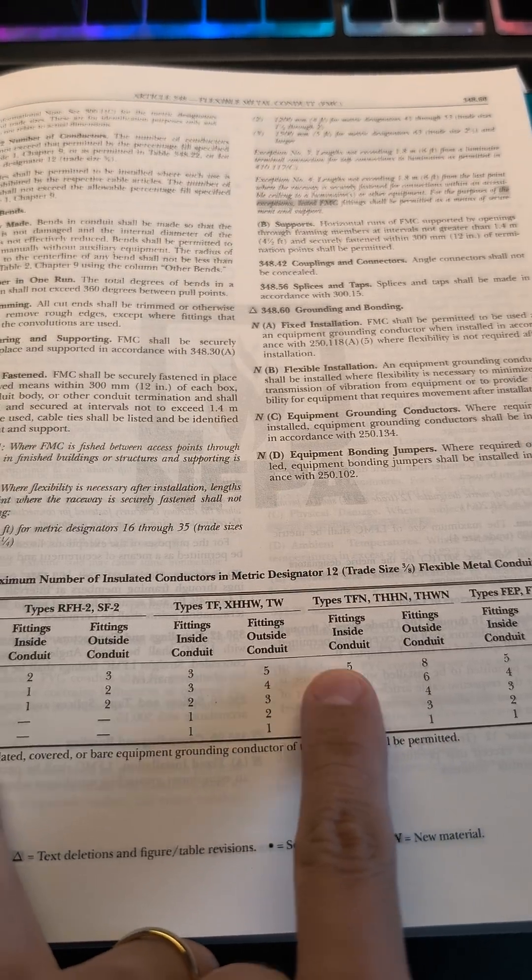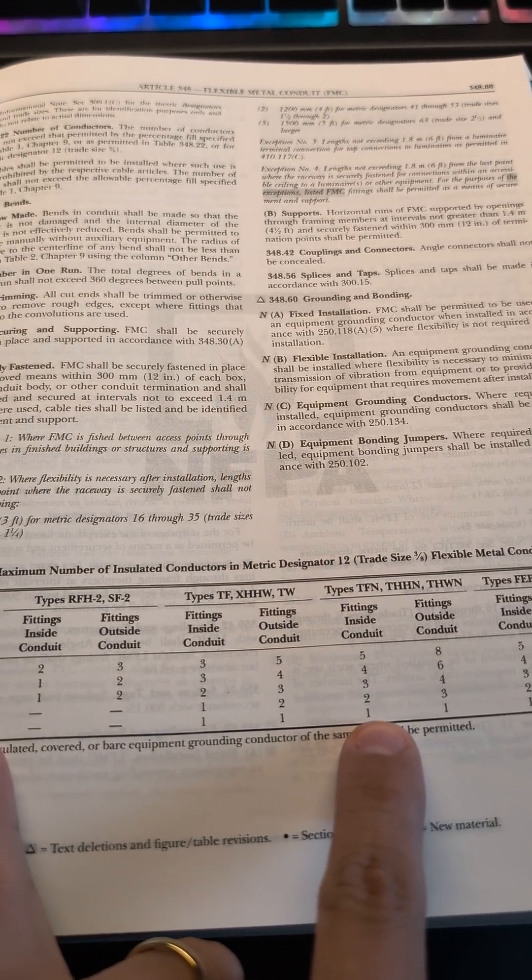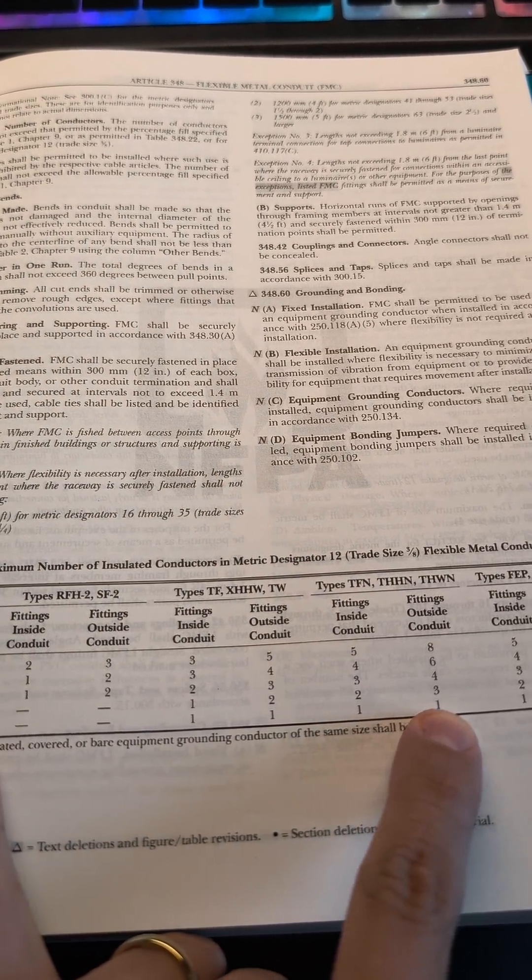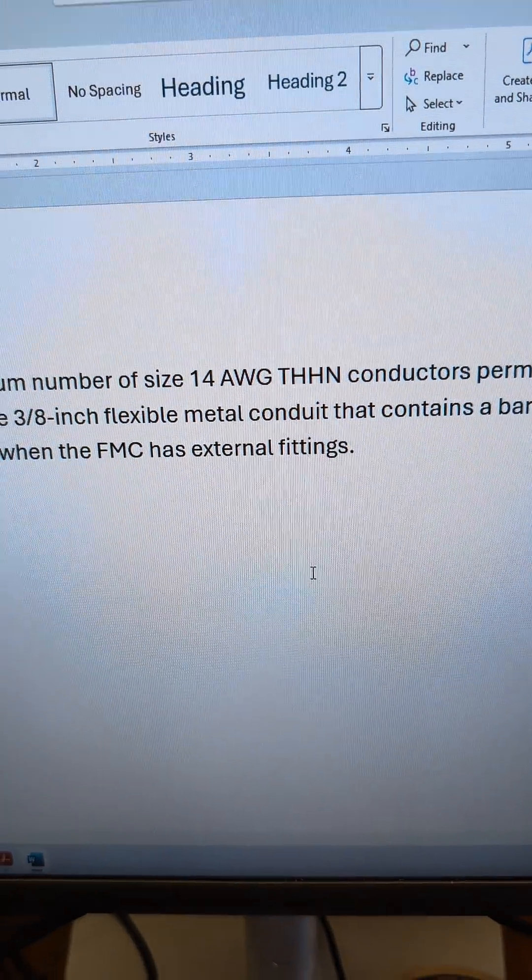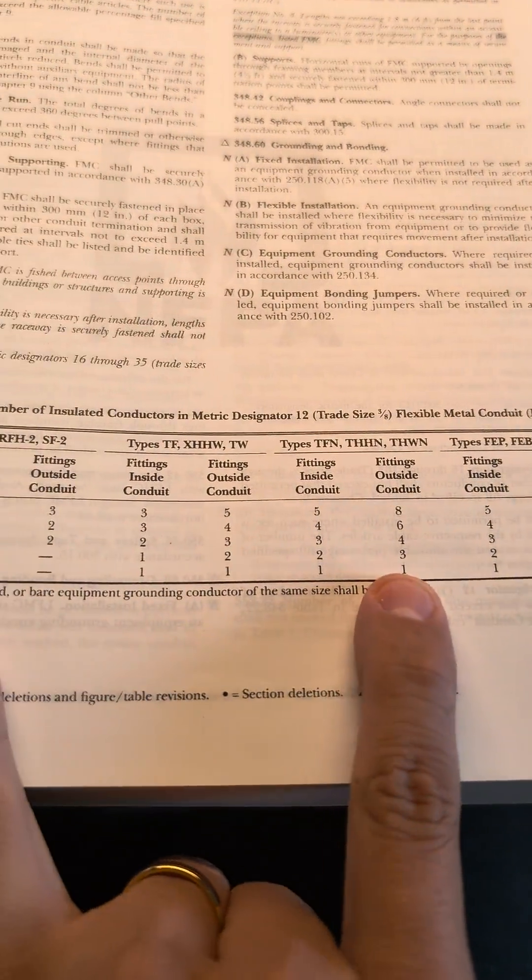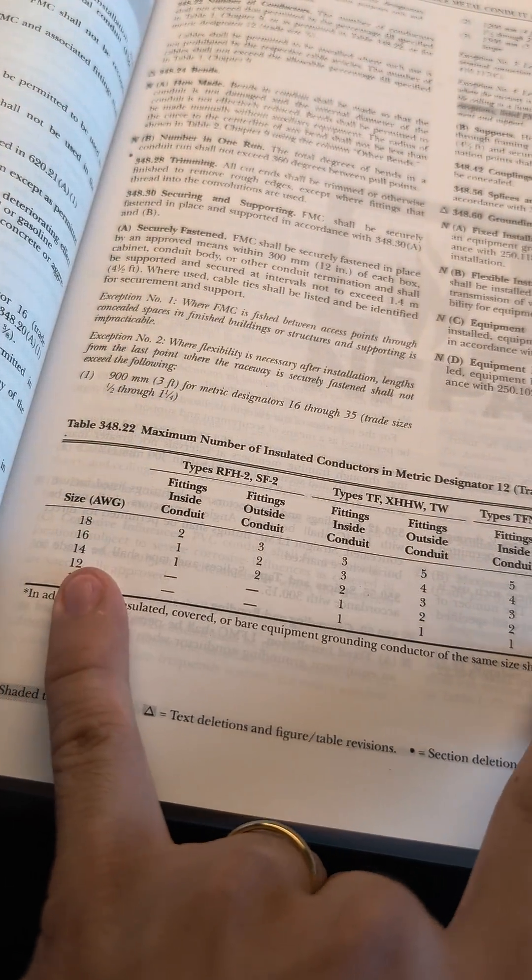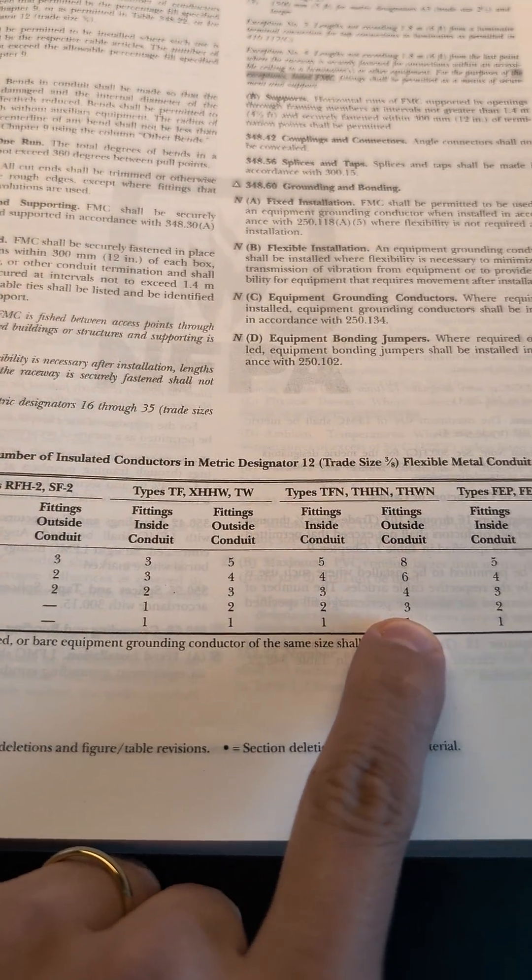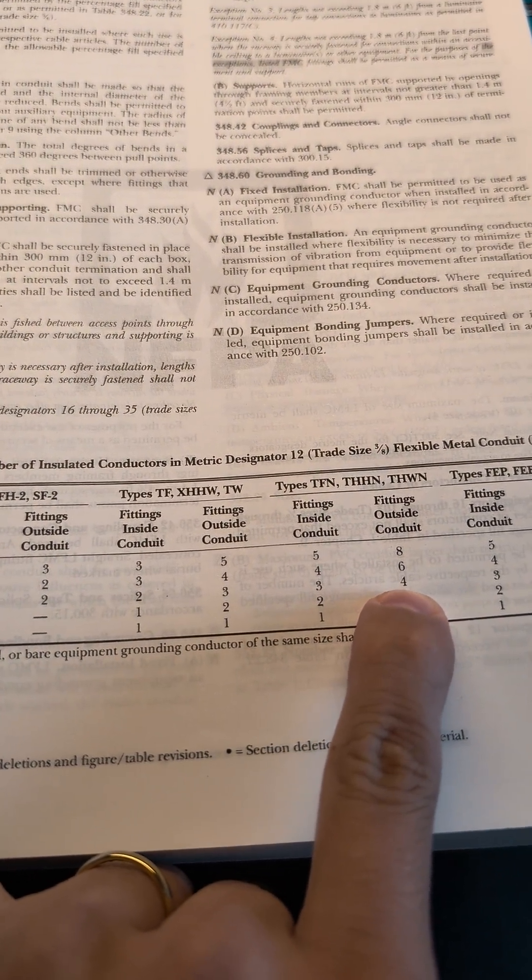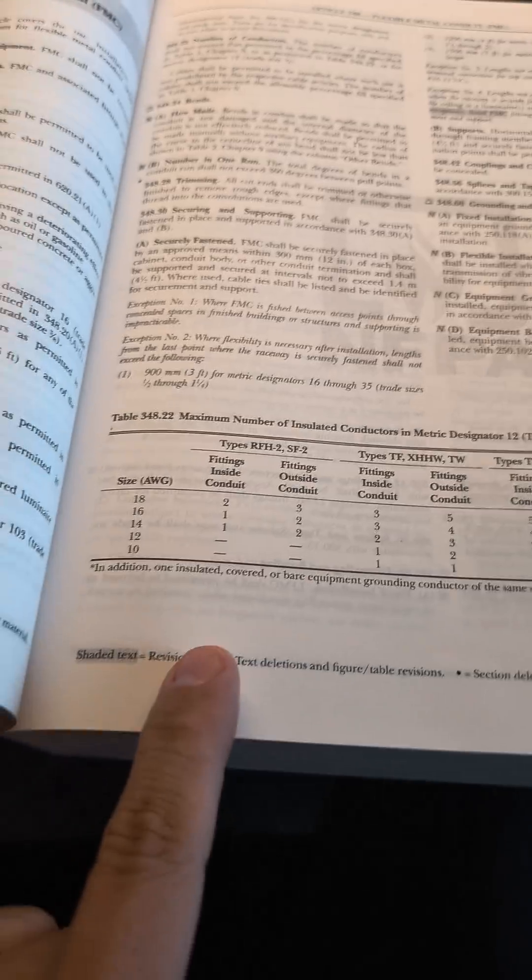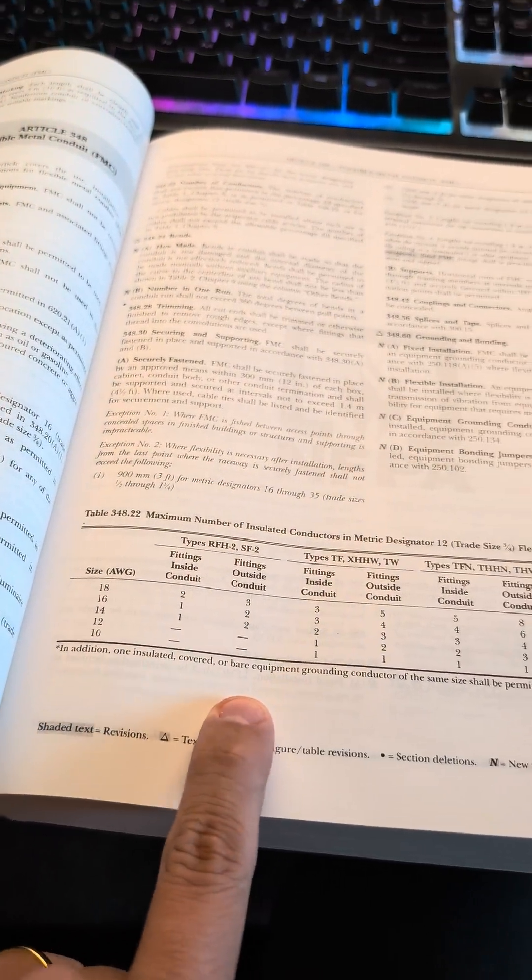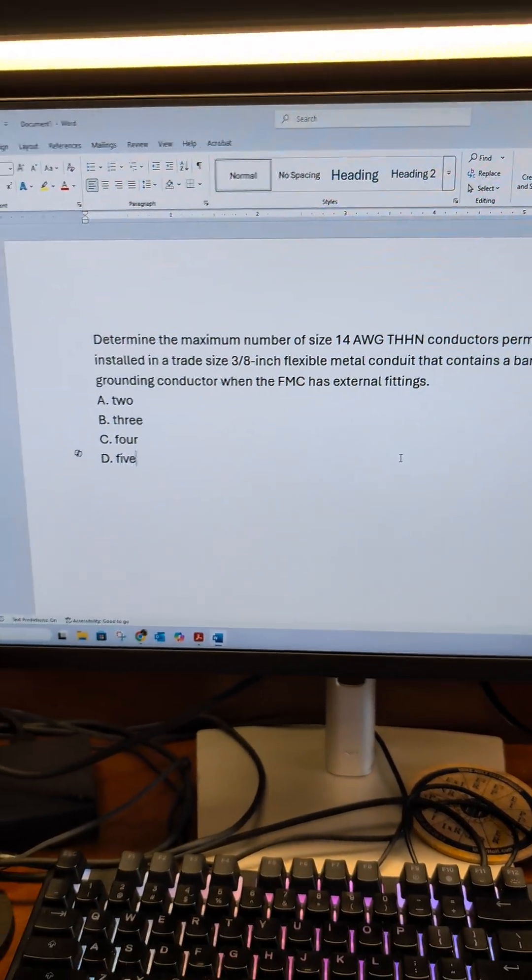Now there's two columns within this column, and there's fittings inside and fittings outside. This has external fittings, meaning they're going to be on the outside. So again, 14, come across, maximum number 4. And this note again says we are to include that in our account.